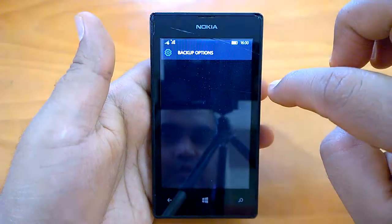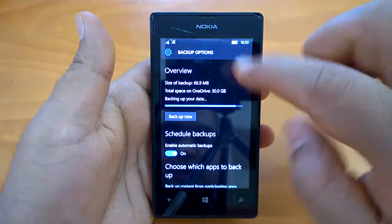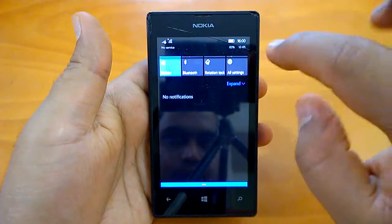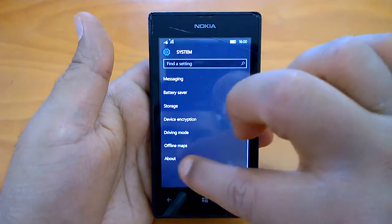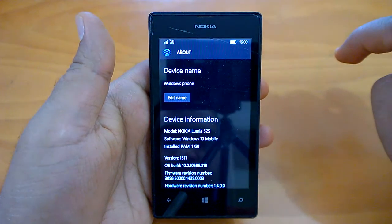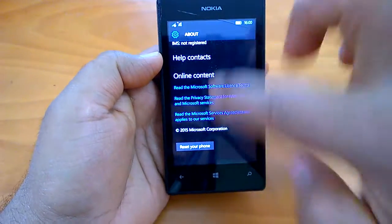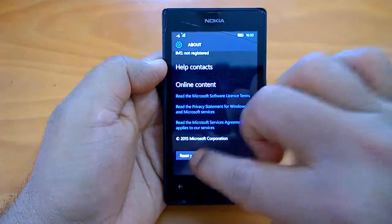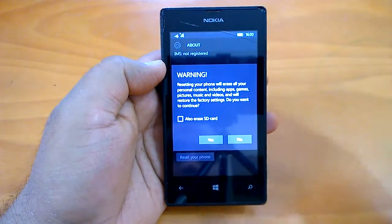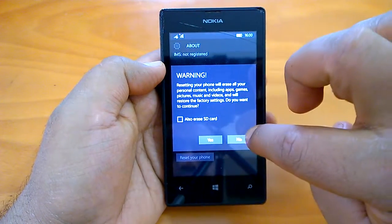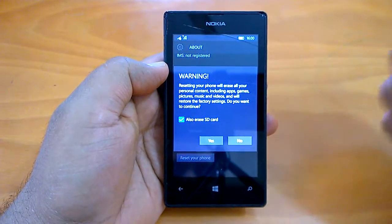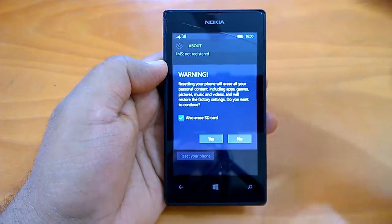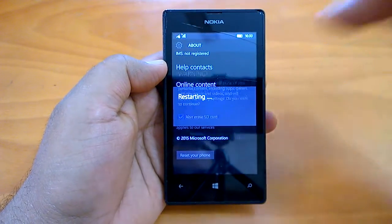Now after taking the backup, we can do a hard reset. Go to All Settings again, then System, then About. Scroll down on the About page and you'll see the option to Reset your phone. Tap on that — it will show a warning, and also gives you an option to erase your SD card. If you want a fresh install feel, you can erase everything. Tap Yes and it will restart.